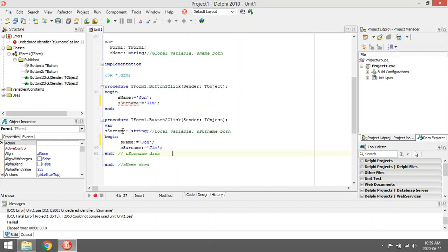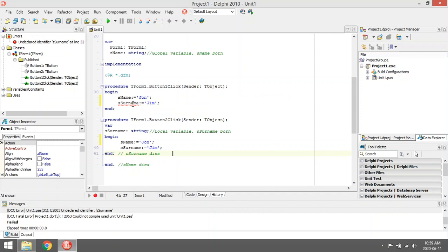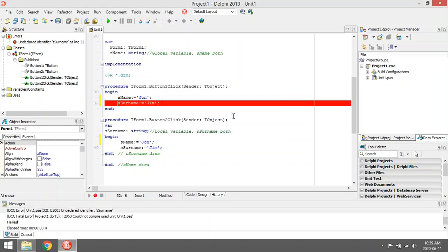A local variable is declared under a specific event. In this case I declared it under Button 2, so it's a local variable — I can only use S surname under Button 2 click. If I use it in a different event, it will actually pick it up as a syntax error, until you undeclared S surname.